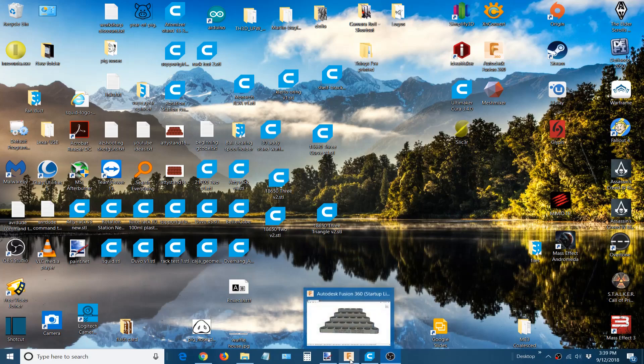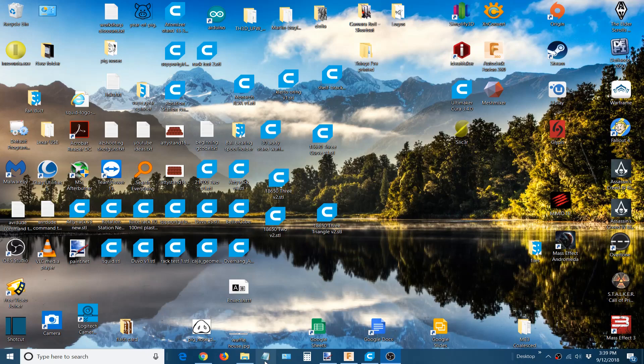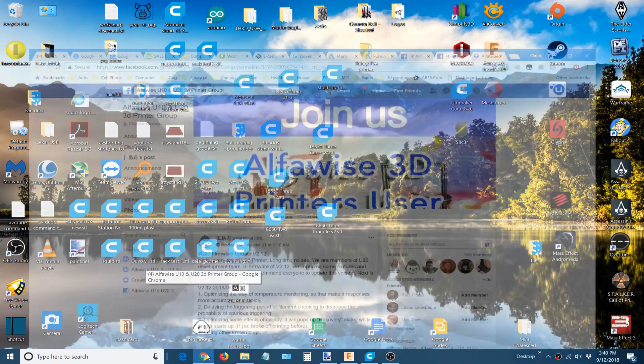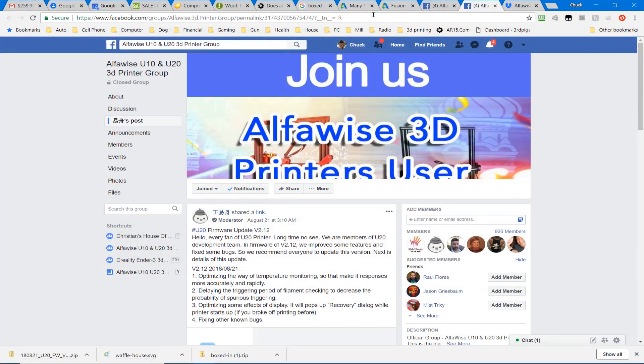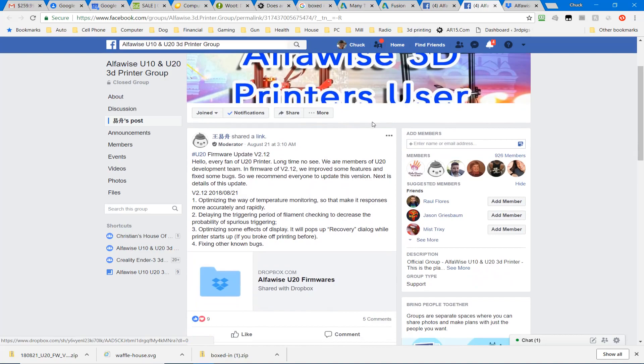First off, you need to go to Facebook and I know some of you folks probably hate Facebook. Let me tell you something, it's not my favorite website to go to either. But for this case we're going to go to Facebook and join the AlphaWise U10 and U20 3D printer group. And you'll notice right at the top, the moderator of the group is somebody working at AlphaWise or GearBest.